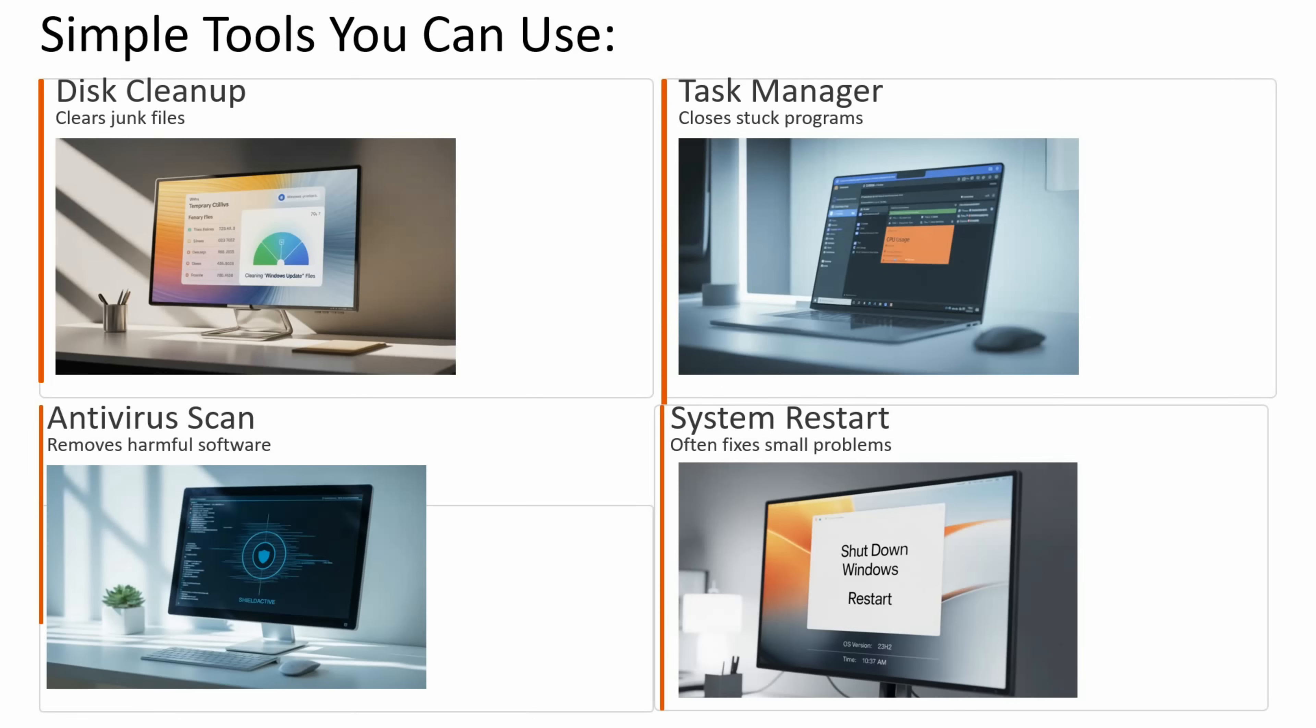You can use simple tools to fix common issues like disk cleanup to clear junk files, task manager to close stuck programs, antivirus scan to remove harmful software, and system restart which often fixes small problems.